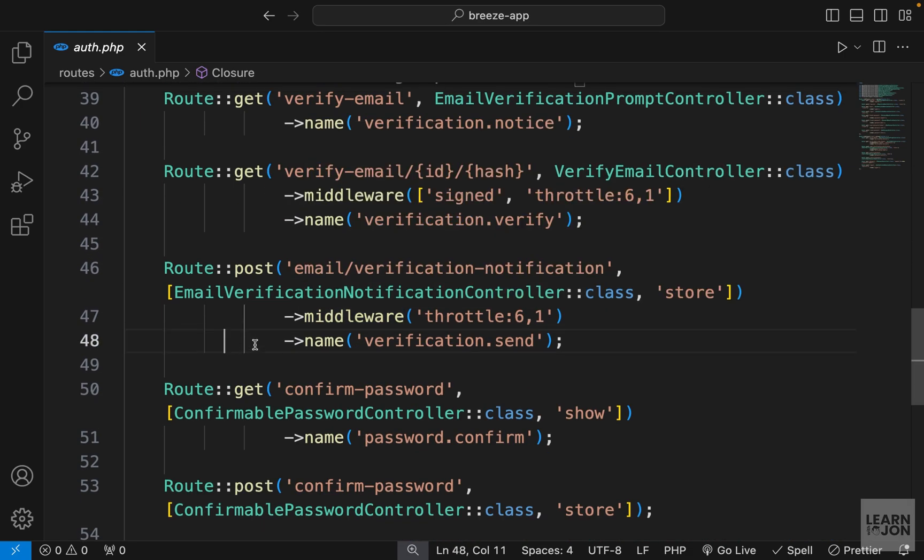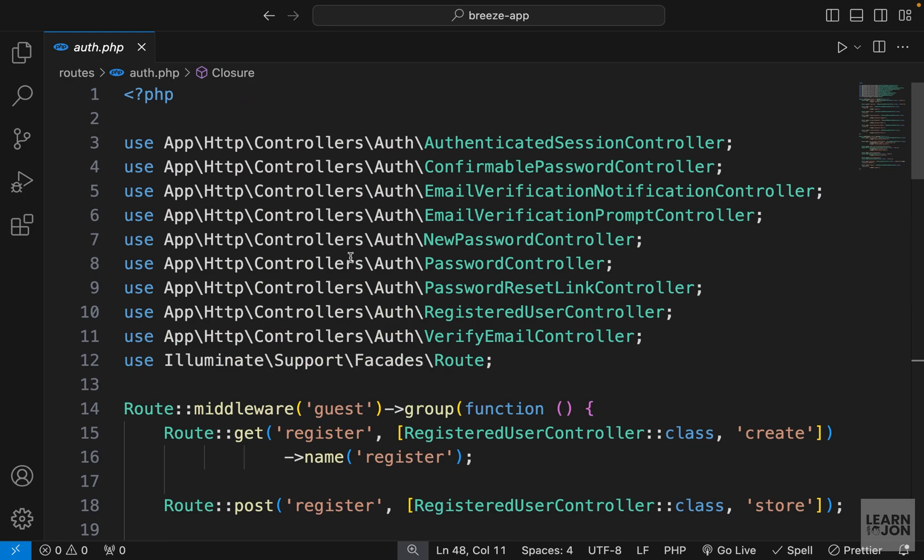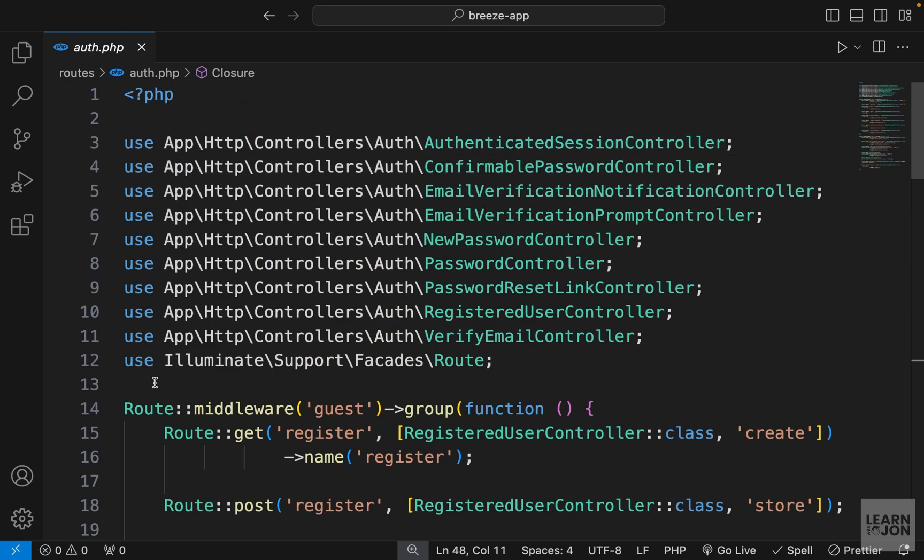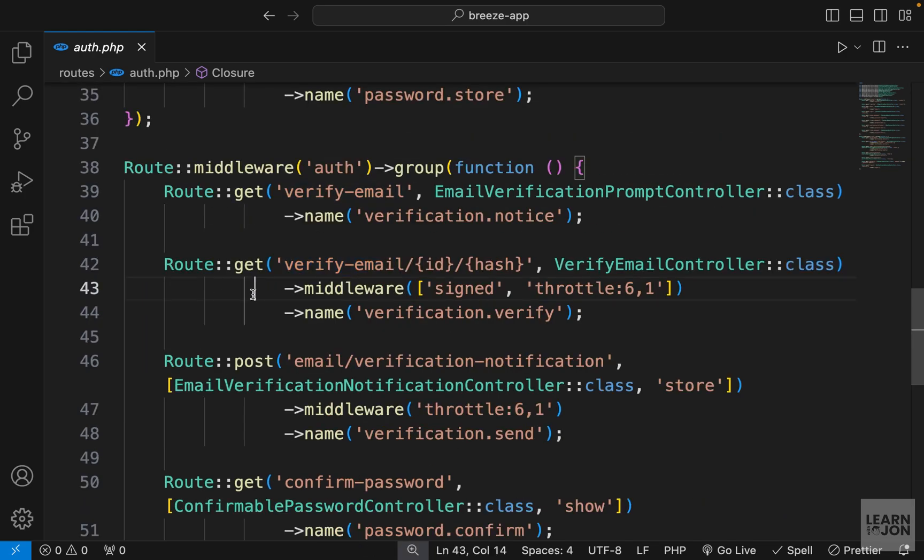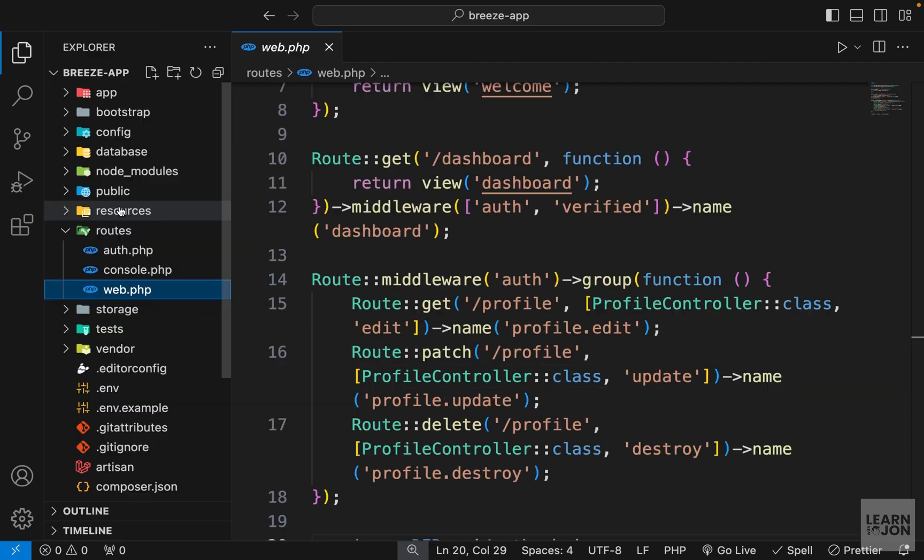In the Laravel series we covered all of these and we created all of this by ourselves to learn how they work. For instance we have the email verification feature in place. We just have to enable it. And I will show you in a moment how to do that.